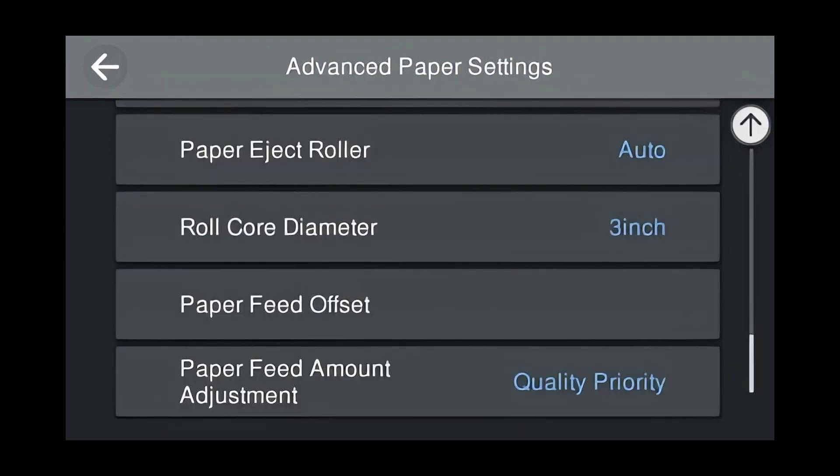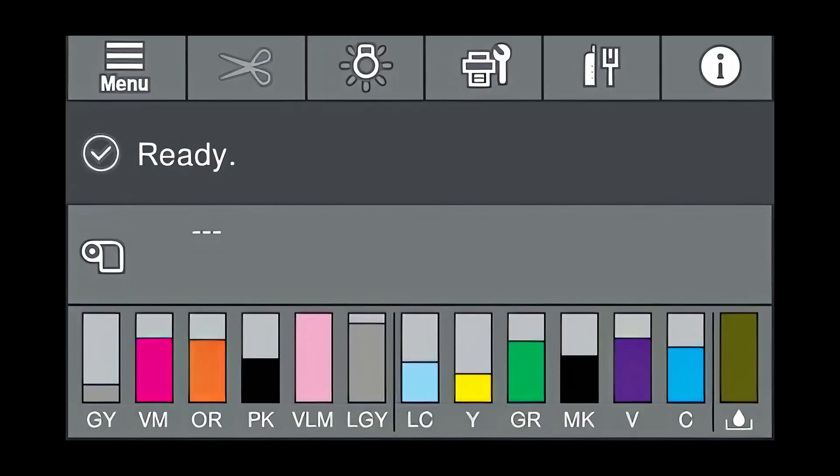At this point, we want to load the media into the printer and select the custom media we built on the control panel. To do so, press the Roll icon.